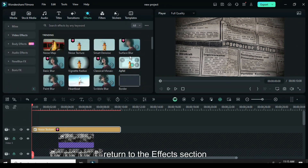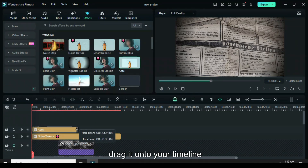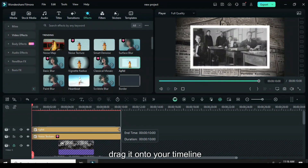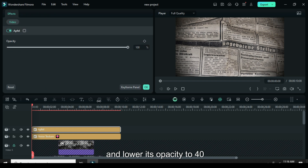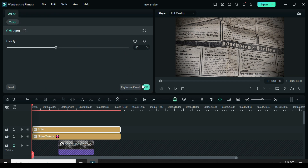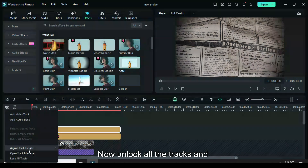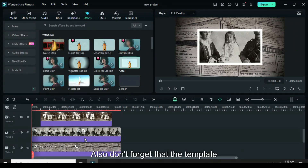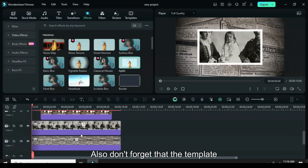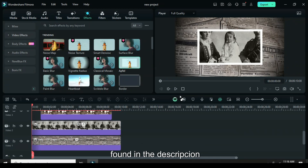Return to the effects section, search for the appful effect, drag it onto your timeline, extend it, and lower its opacity to 40. Now unlock all the tracks and preview them. Don't forget that the template link for this tutorial can be found in the description.